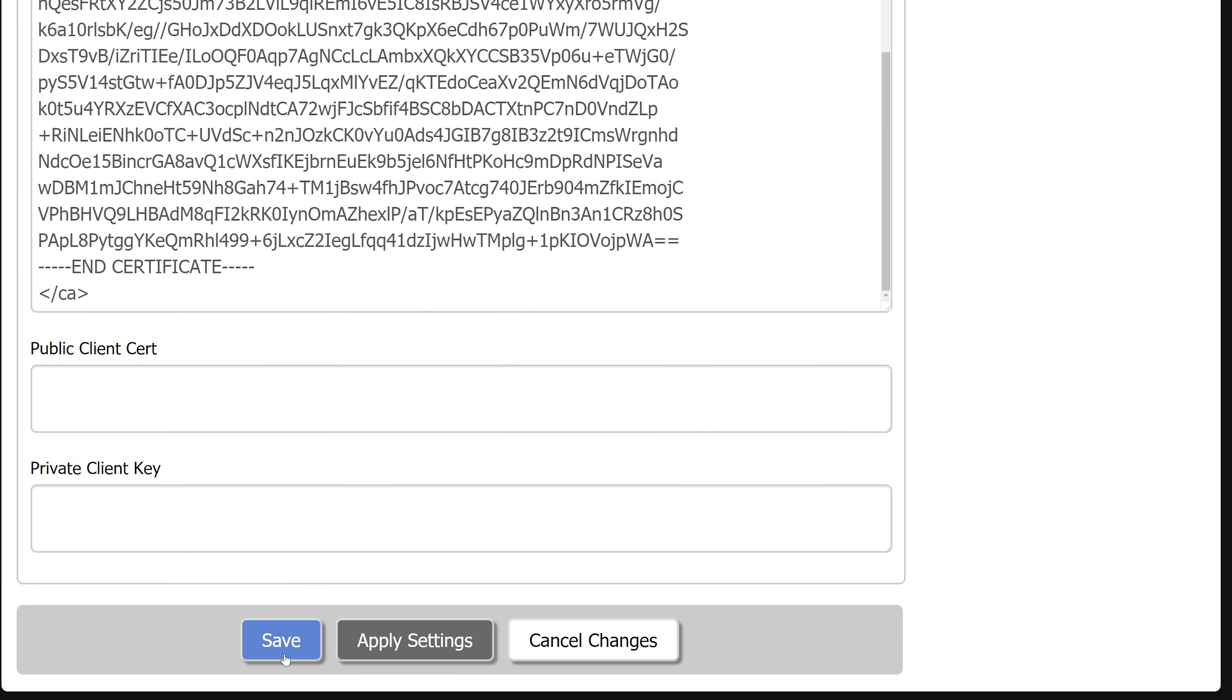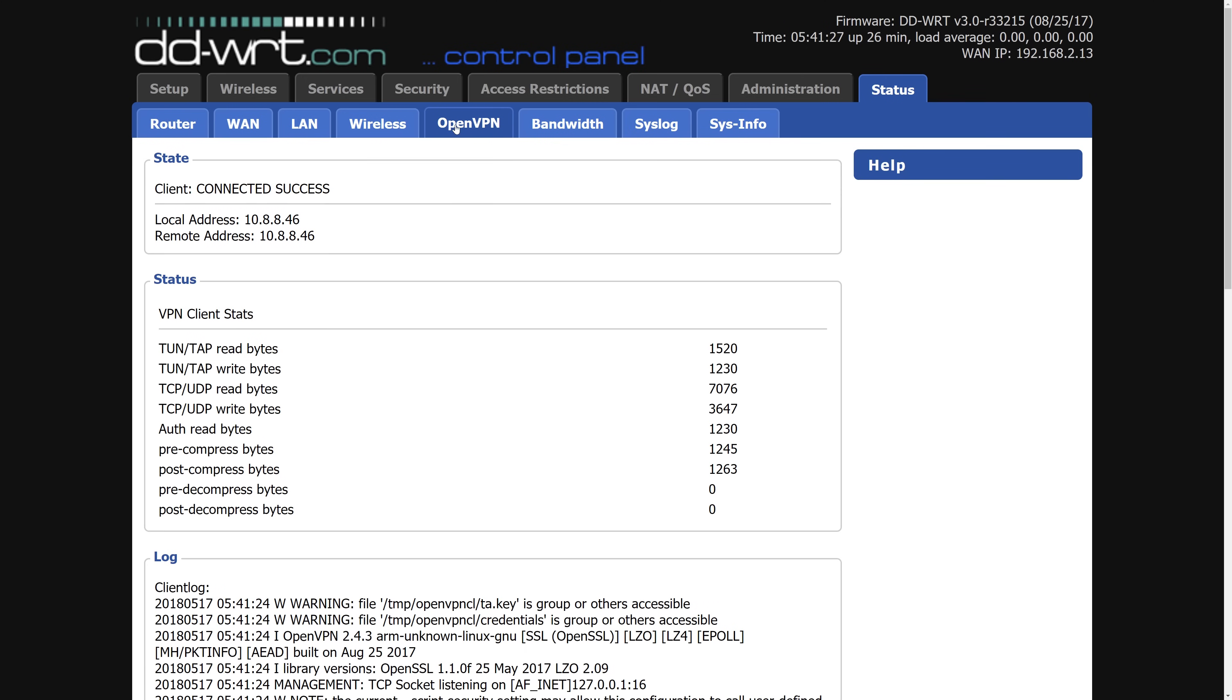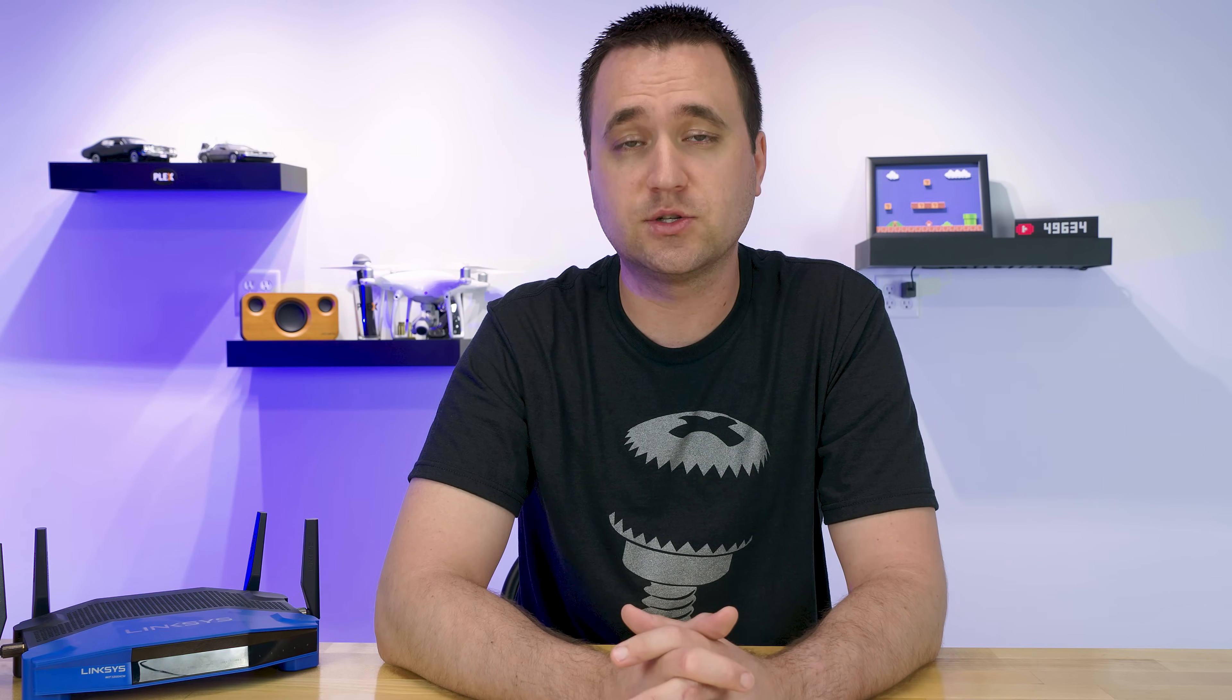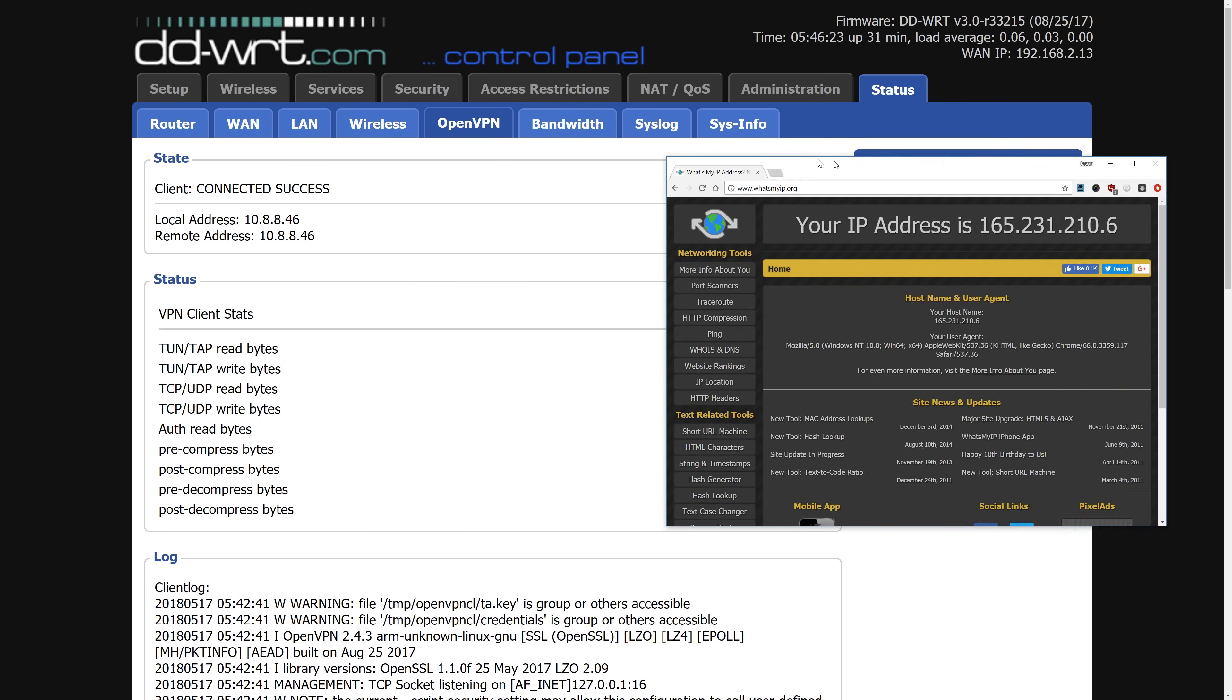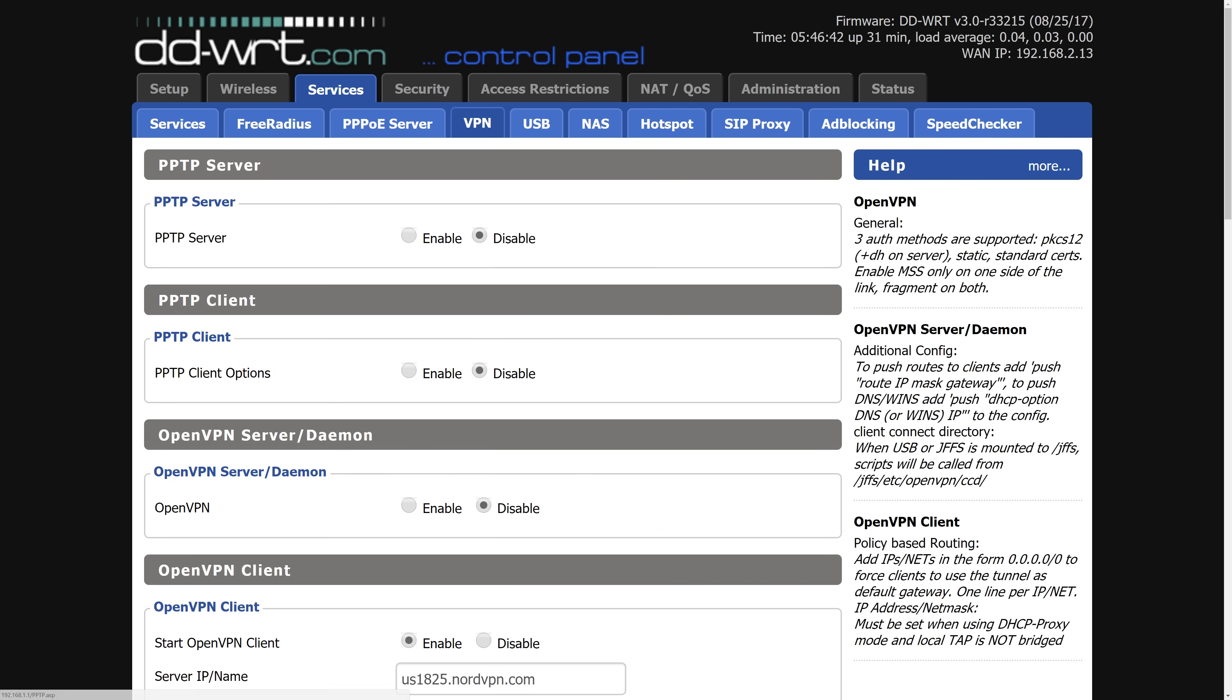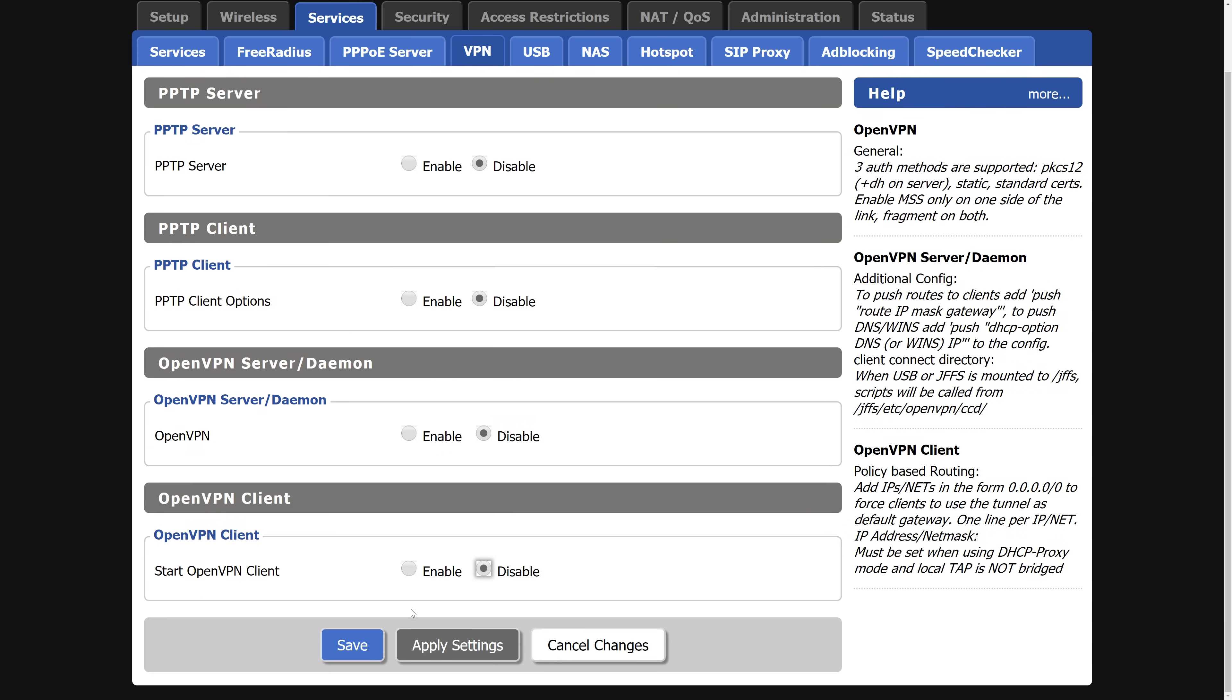Now you can click on status at the top right of the page, then click on the open VPN tab and you should see the client state at the top say connected success. I know it probably should say connection successful or something like that, but connected success is a good thing. To confirm that you are now routing your internet traffic through NordVPN, you can go to your favorite what's my IP website to test it out. You can even disable the VPN service from DD-WRT to see it change back to your real IP.